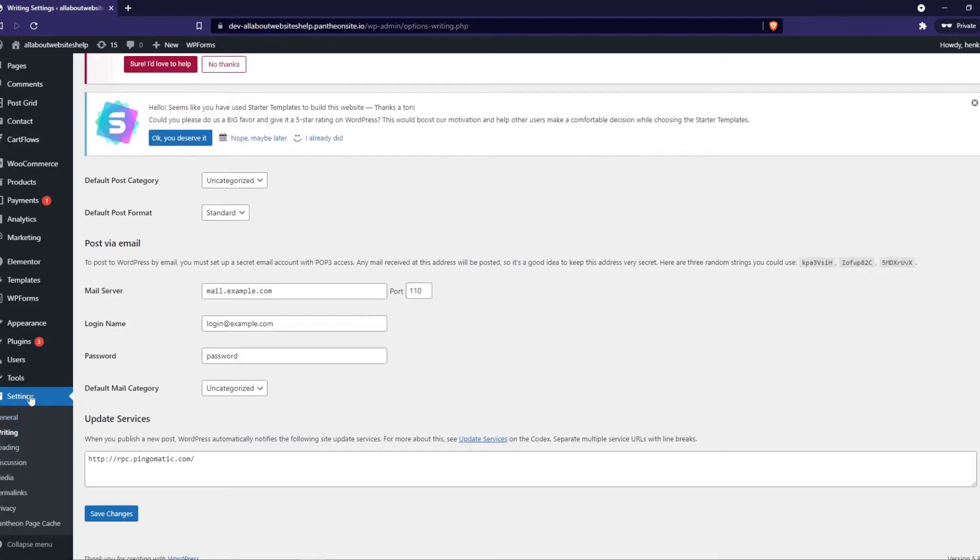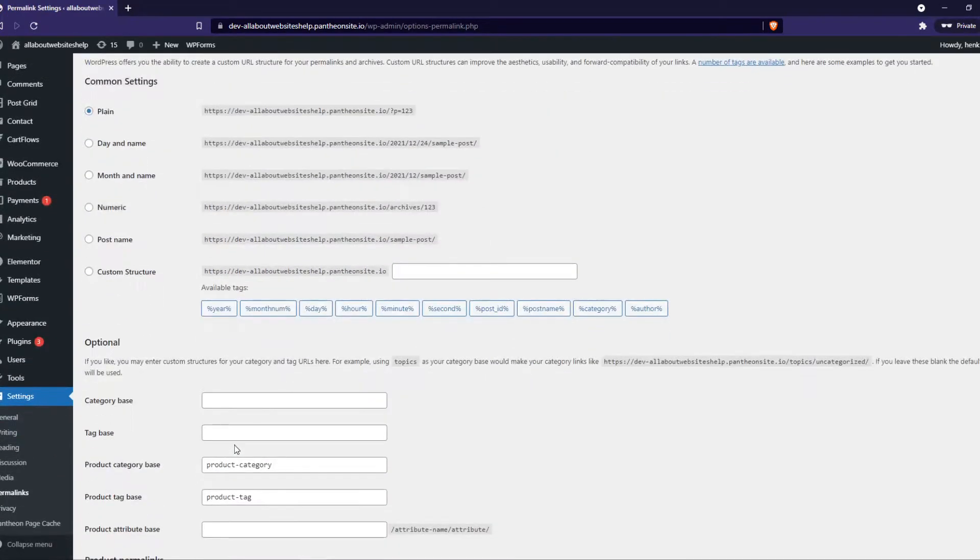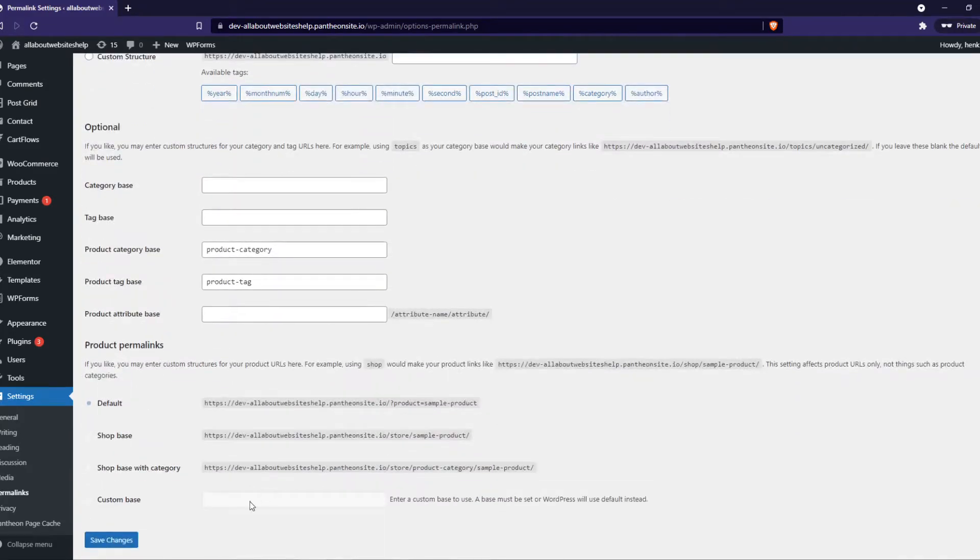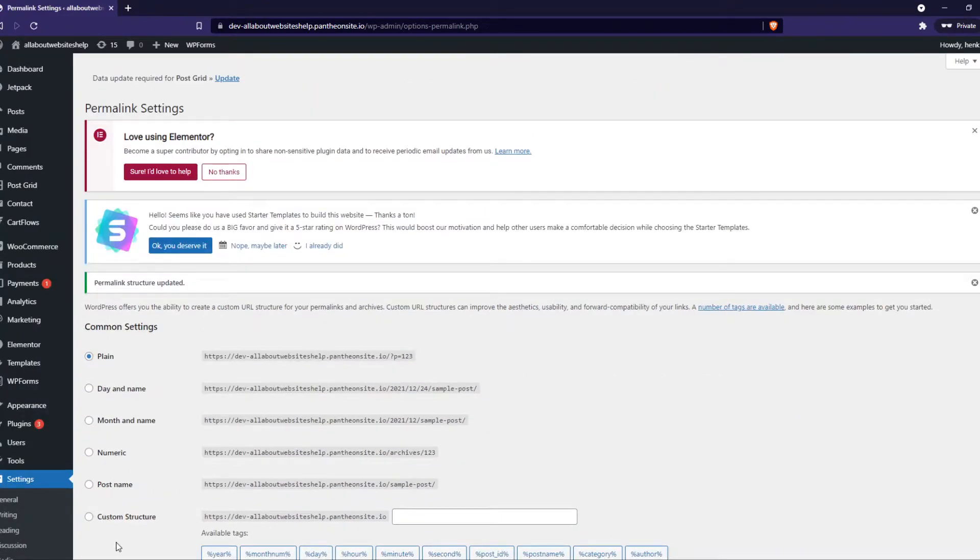Writing, no not writing, I'm very sorry, permalinks right there. What you want to do is don't edit anything, that doesn't matter, just hit save changes. This creates a new .htaccess file. We have to do this with plugins as well.